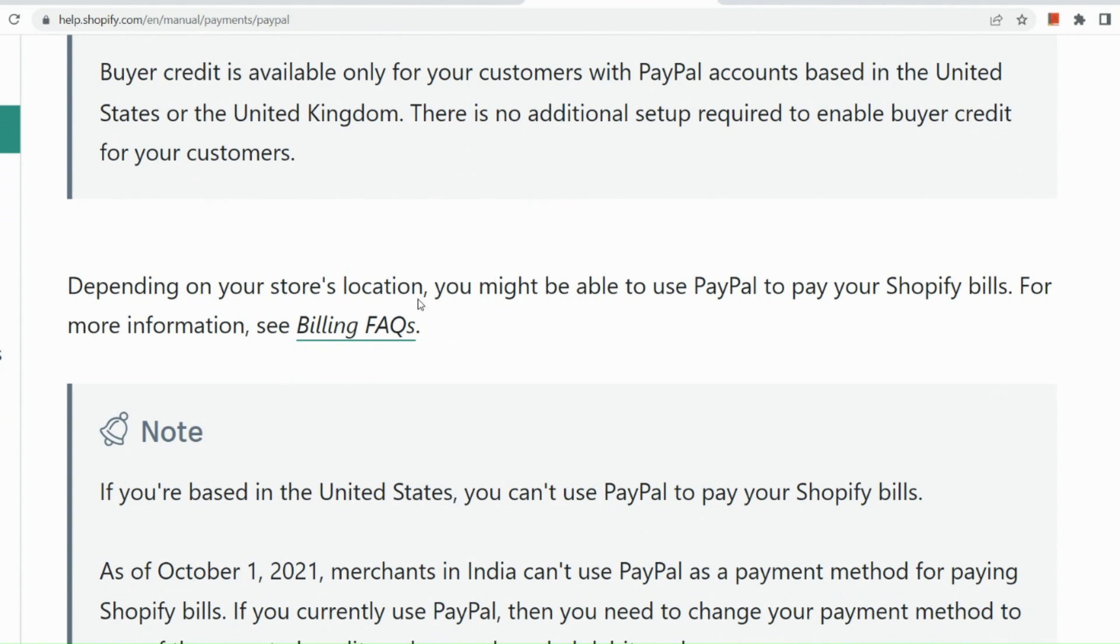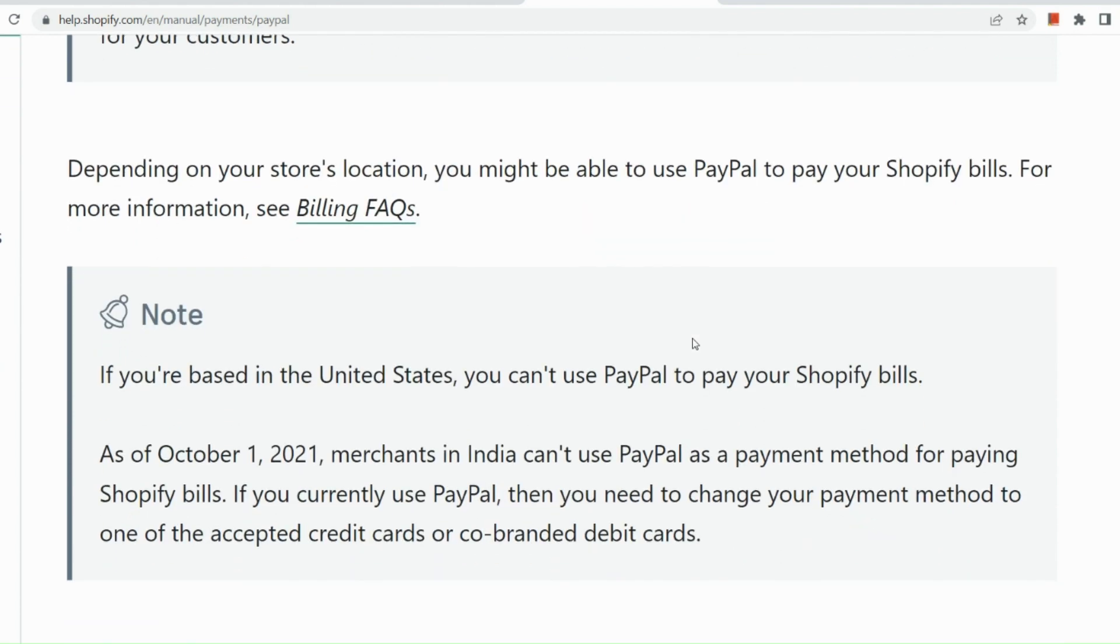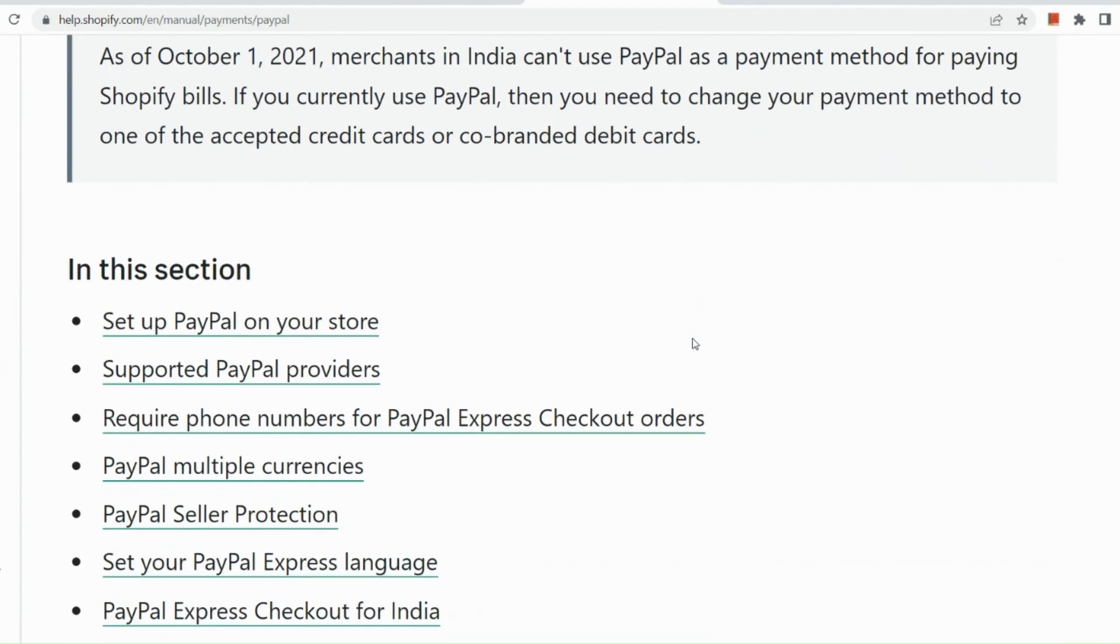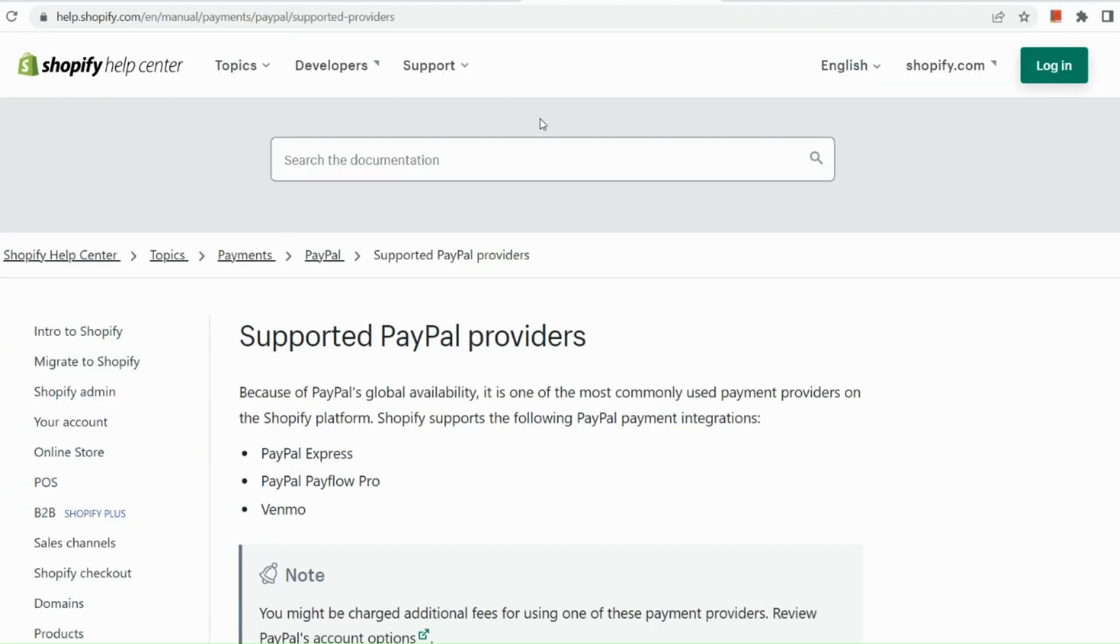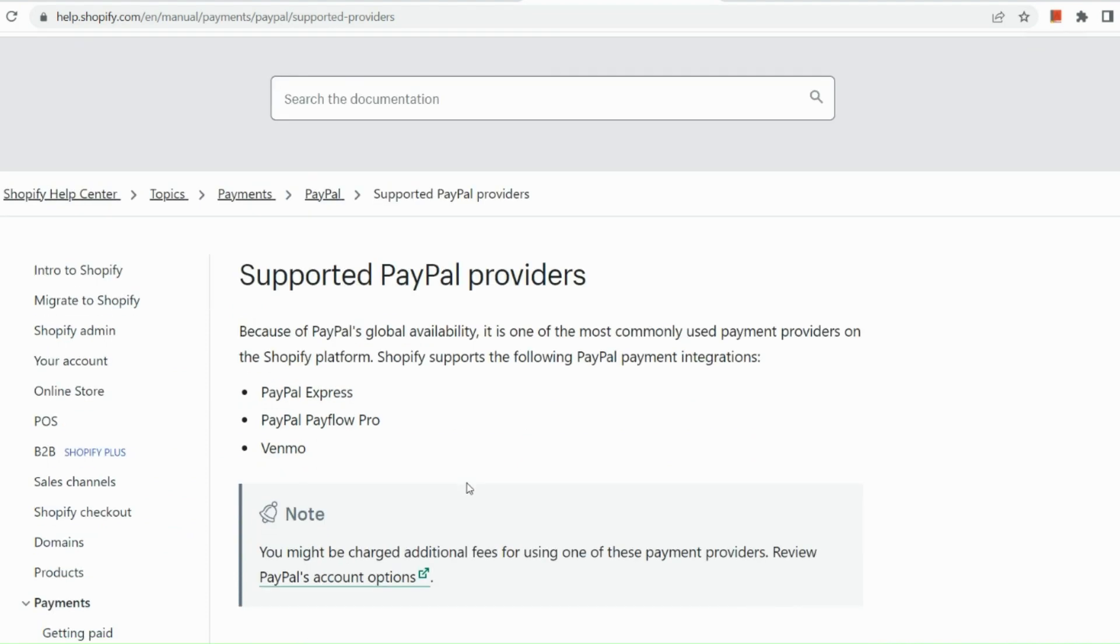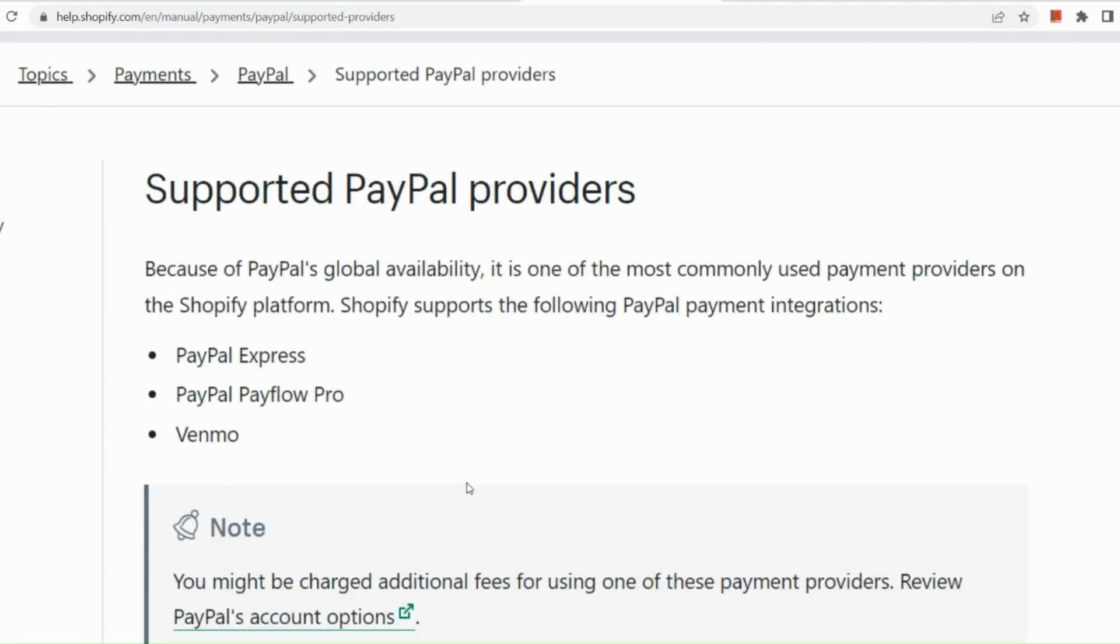That's a good thing about Express checkout. So depending on your store's location, you might be able to use PayPal to pay for your Shopify bills. And you just need to click on the billing FAQs in your help Shopify there. So here, let me show you as well what are the supported PayPal providers.